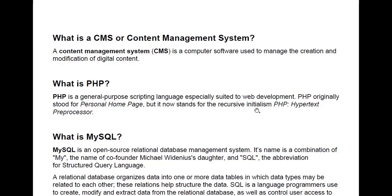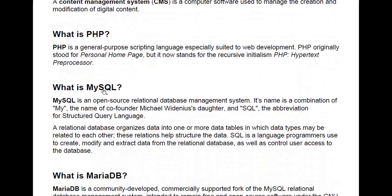What is MySQL? MySQL is an open source relational database management system. Its name is a combination of 'My,' the name of co-founder Michael Widenius's daughter, and SQL, the abbreviation for Structured Query Language. The relational database organizes data into one or more data tables in which data types may be related to each other. SQL is a language used to create, modify, and extract data from the relational database, as well as control user access.